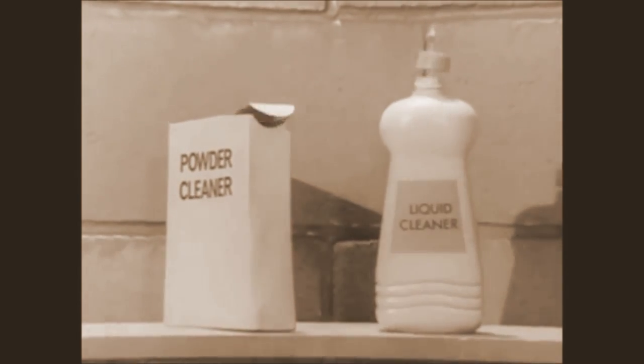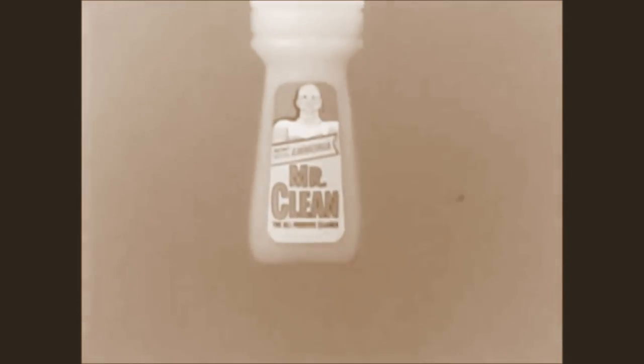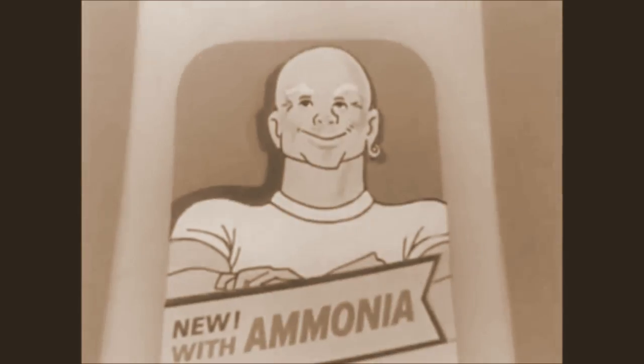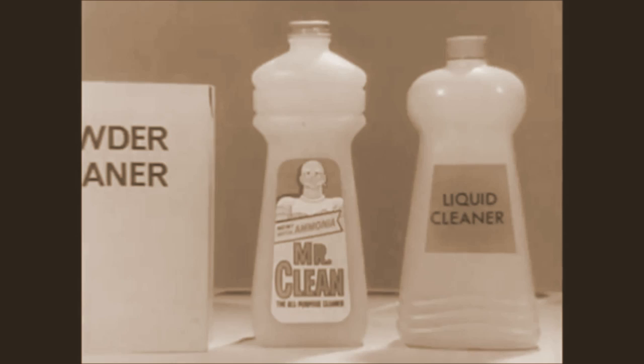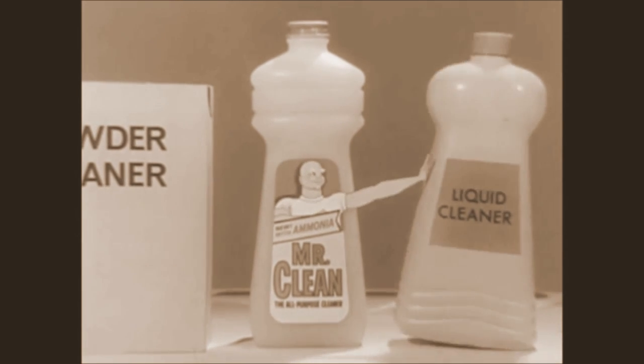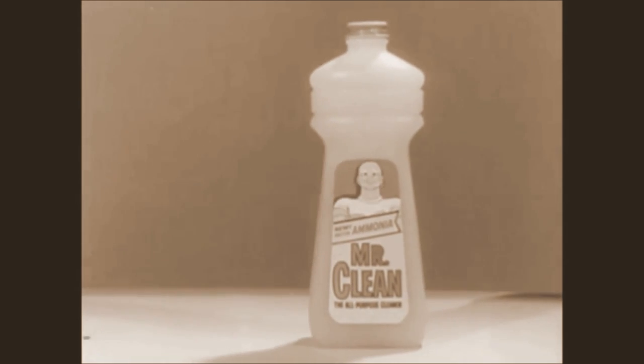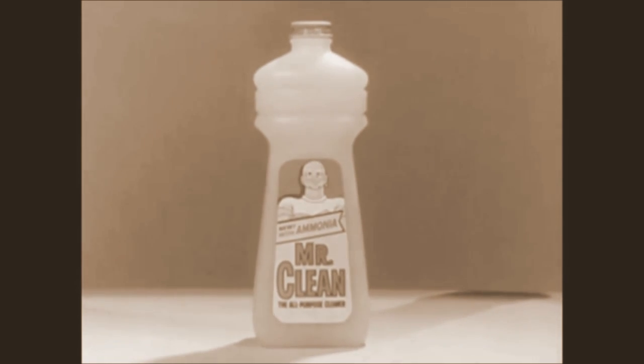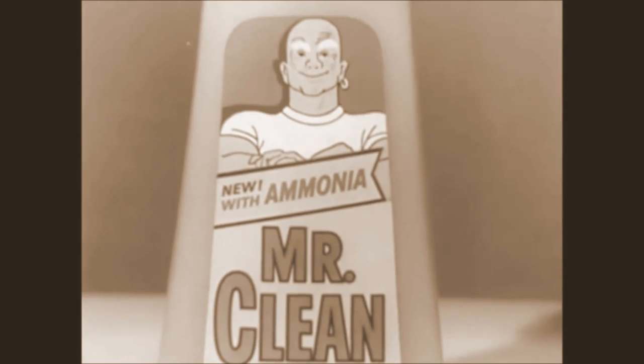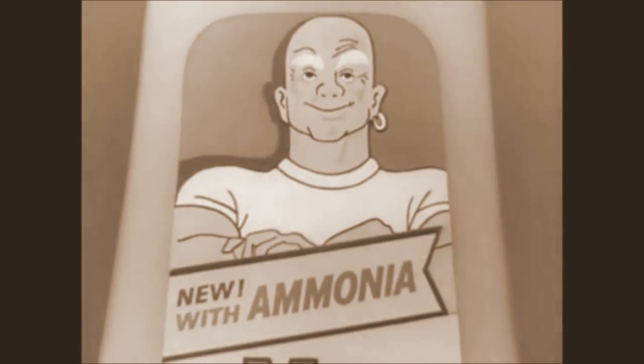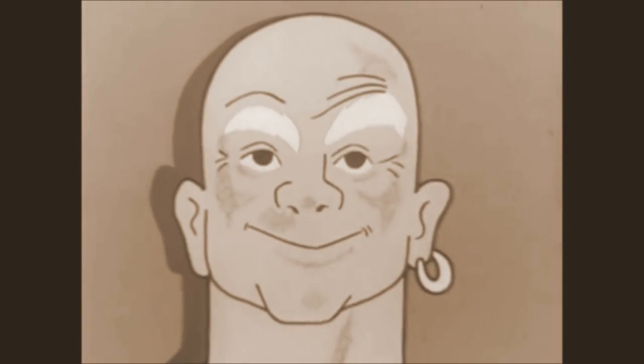New green Mr. Clean with ammonia, better than any other liquid, better than any powder. He really comes on strong. Mr. Clean with ammonia. Mr. Clean, now he's green.